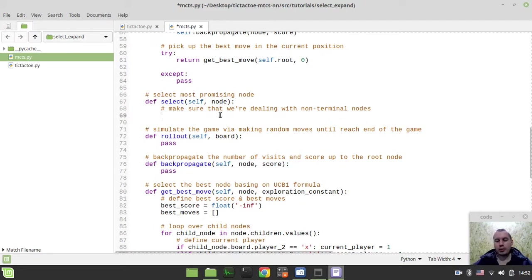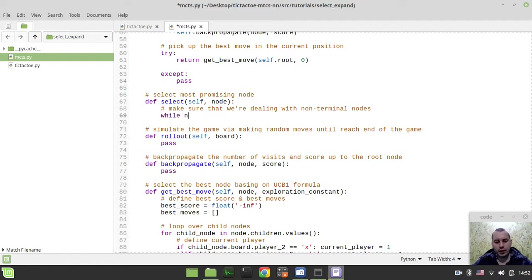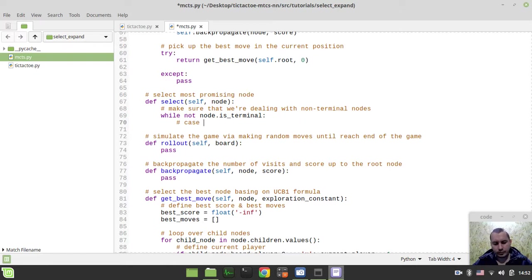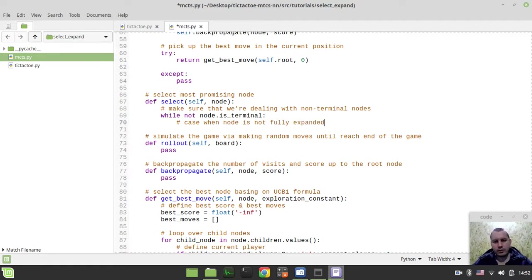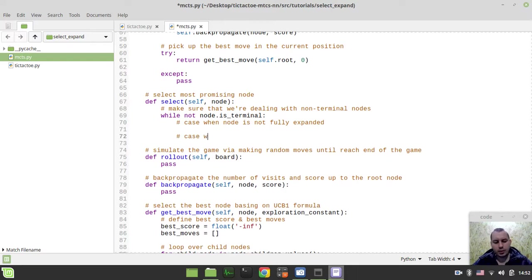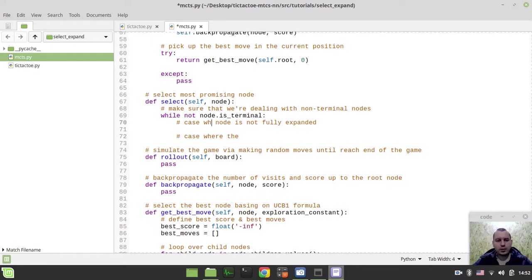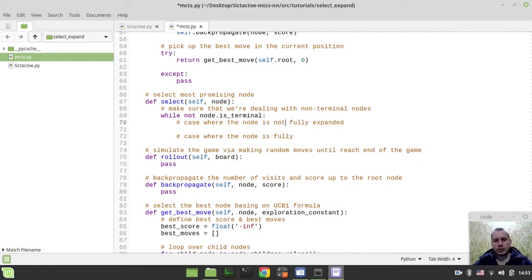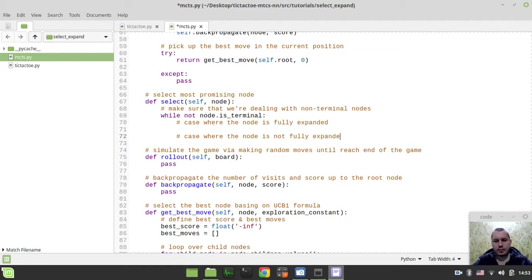And here it comes a loop, so we need to say while not node.isTerminal. And here we may encounter two scenarios. The first scenario, we have the case when node is not fully expanded. And the other case, that would be the case where the node is actually fully expanded. Sorry, first when it is fully expanded, and then when the node is not fully expanded.